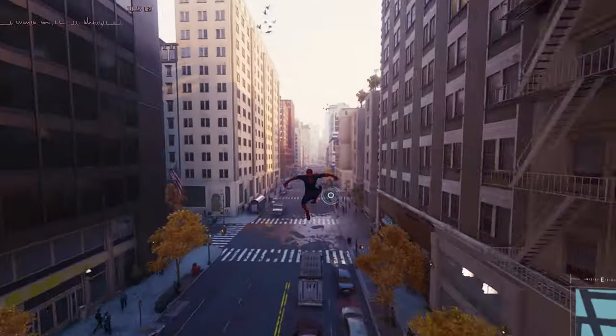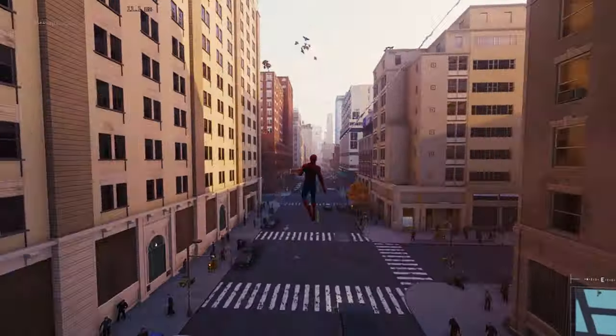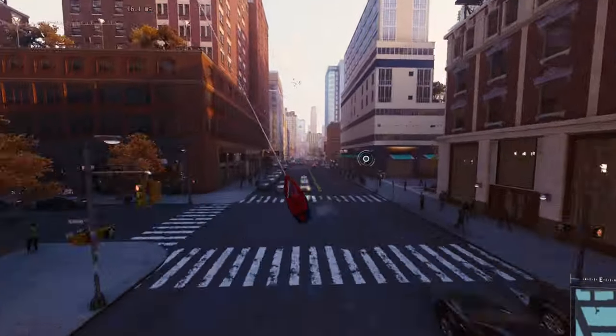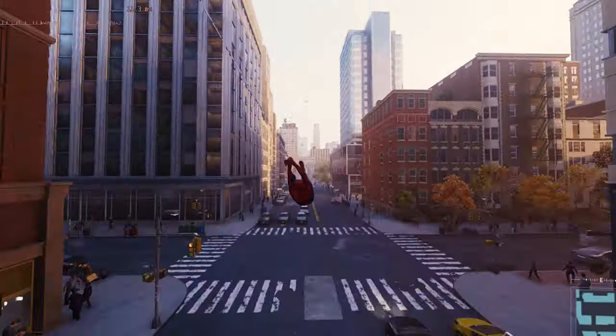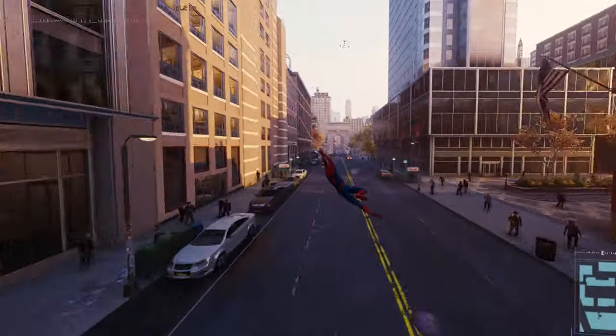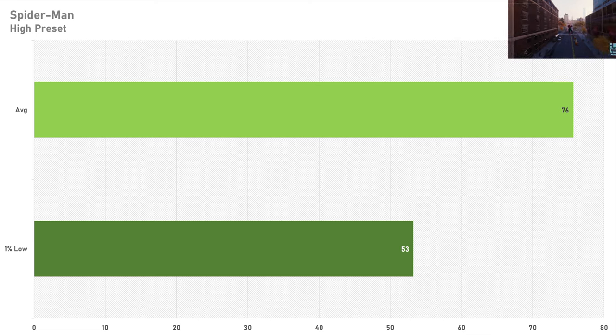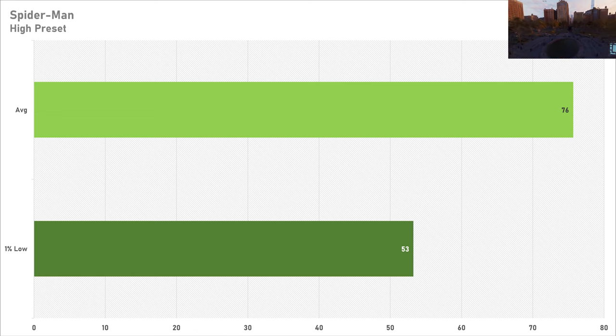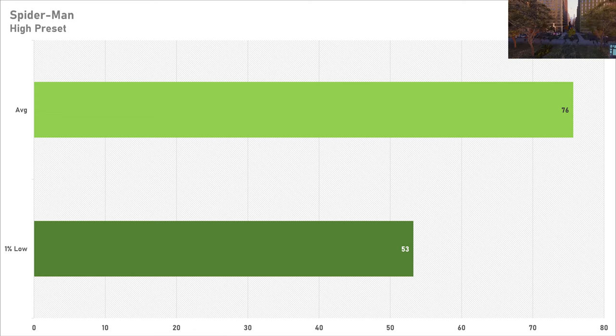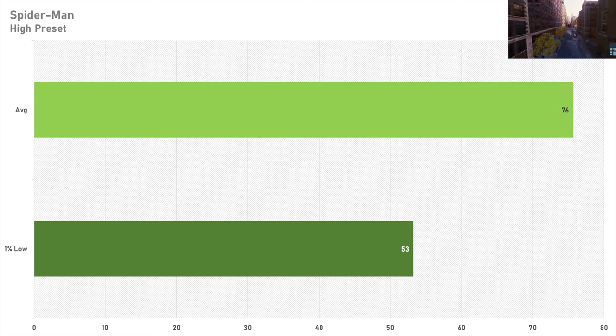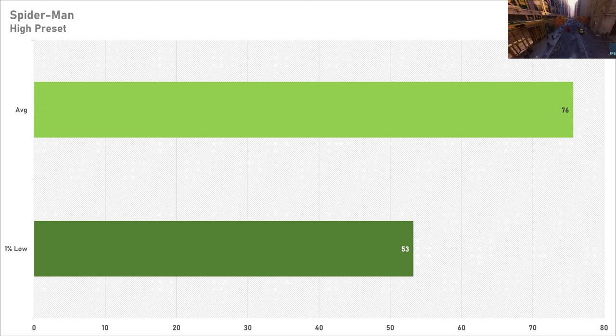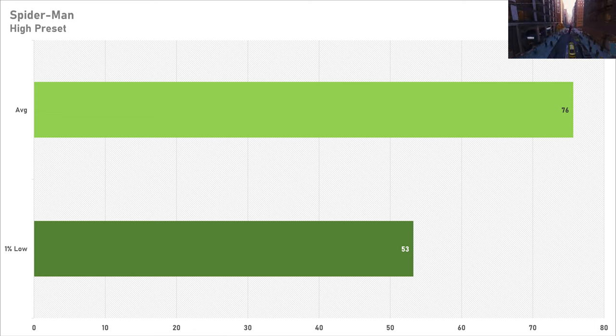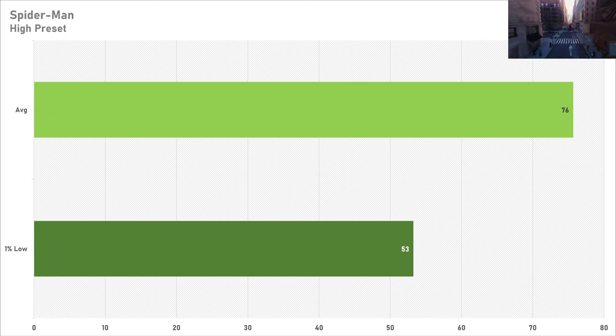Spider-Man Remastered is optimized excellently and this is what all game developers should set as a standard because the game will just basically run on anything. On the high preset, getting north of 60fps on the GTX 1070 is excellent performance and this is the preset which I'd recommend. The 1% low at 53 frames per second isn't particularly the best performance, but it's smooth enough and the game felt fine so I'm not really that concerned.